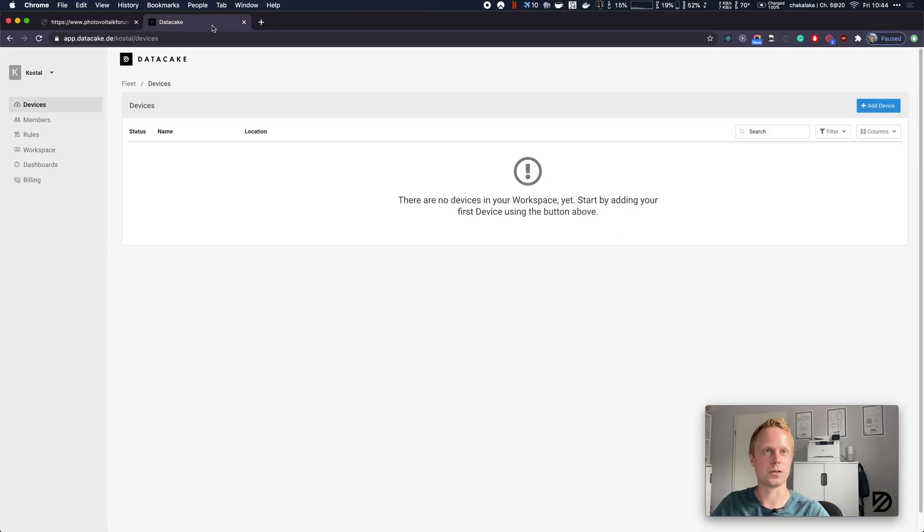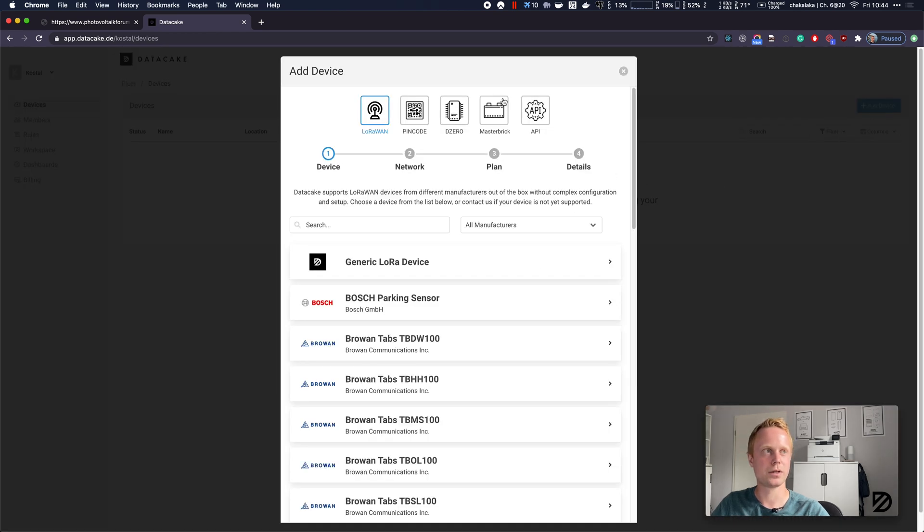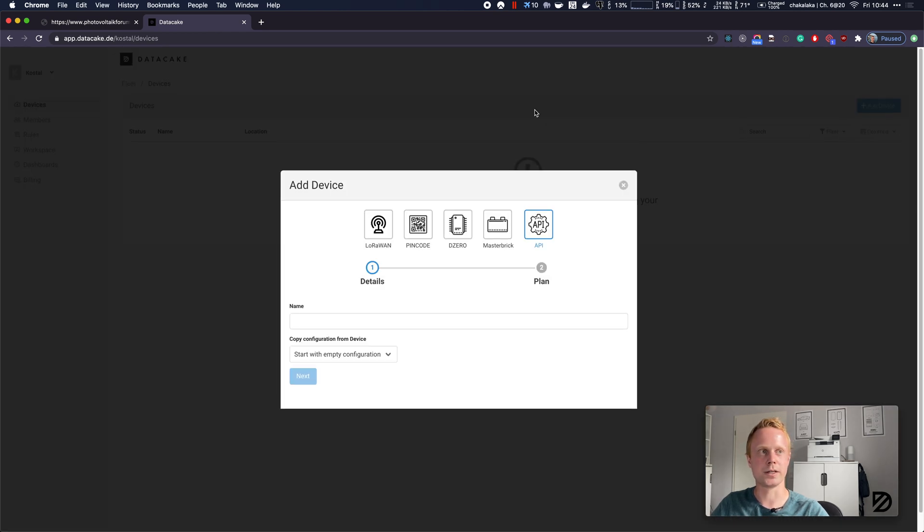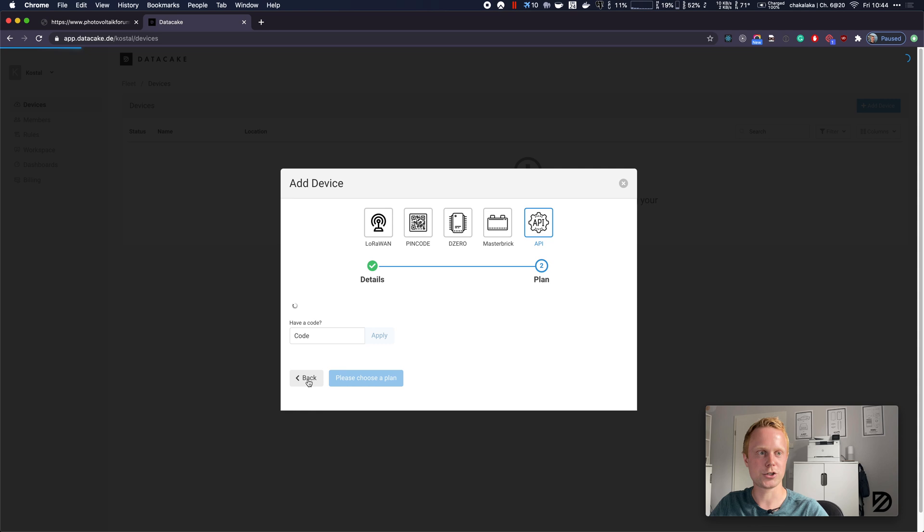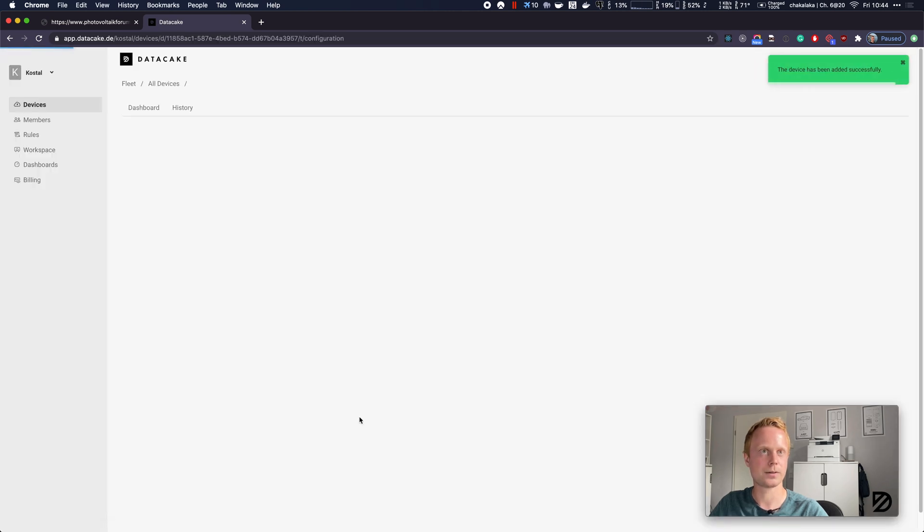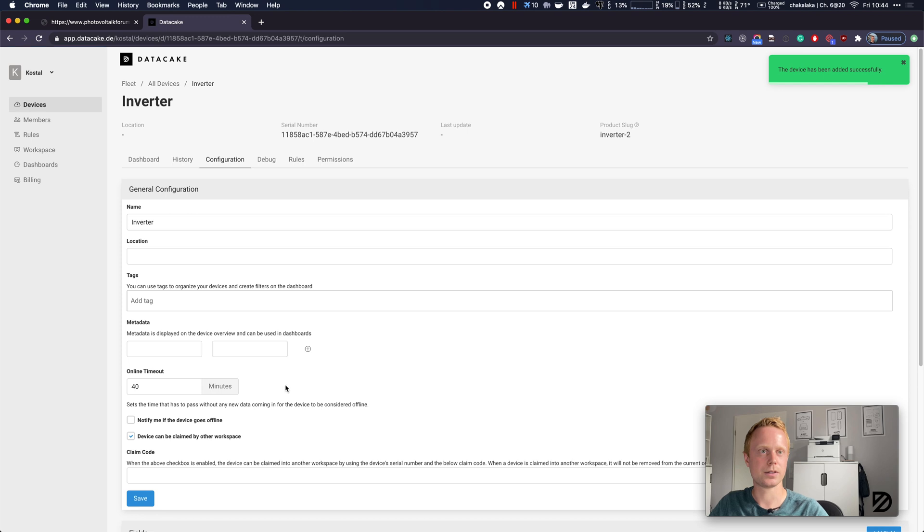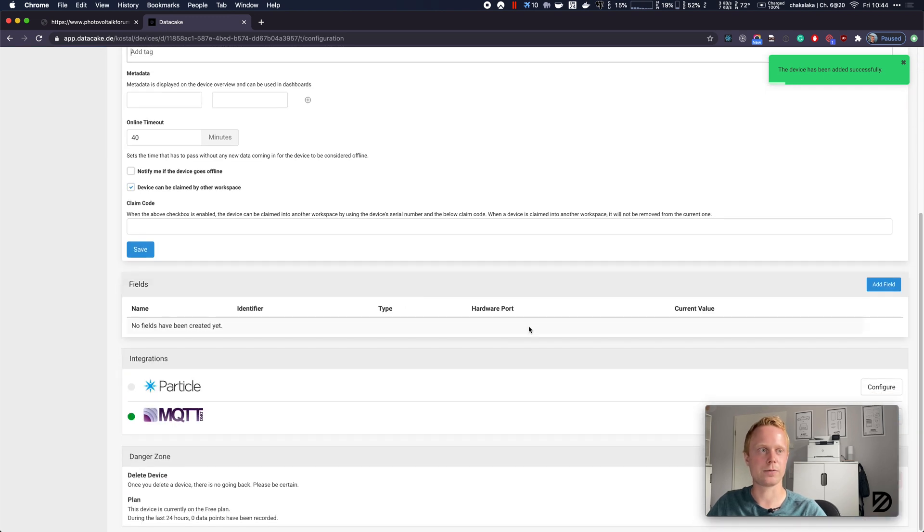First we obviously need to create a new device. We are using an API device and name it Inverter. Start with an empty configuration. And we're using a free device in this example. This has seven days data retention.